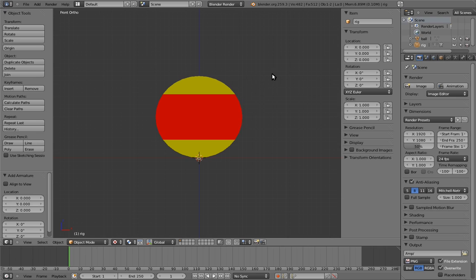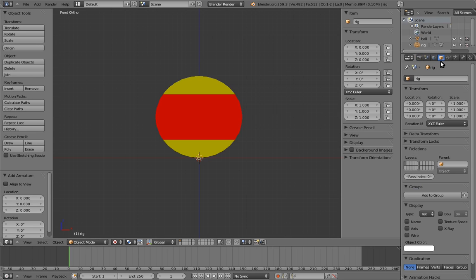We could switch to wireframe, but I prefer to set the armature's draw type to x-ray. Go to the object properties, find the display panel, and toggle on the x-ray checkbox. Yay! Now we can see the bone.